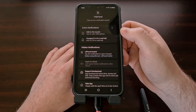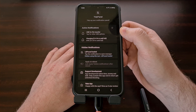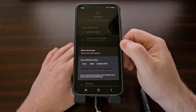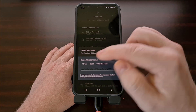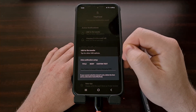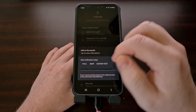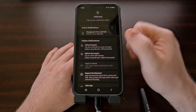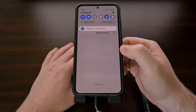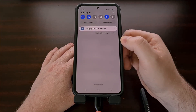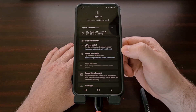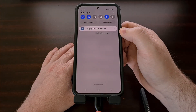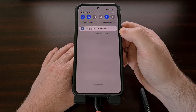We can do the same for USB transfer notifications by again tapping on that notification and then tapping on title, body, or custom text. We're going to select title so that it creates the rule specifically for that title. And once it has been added to the hidden notification section, you can see it is no longer visible in our notification panel.